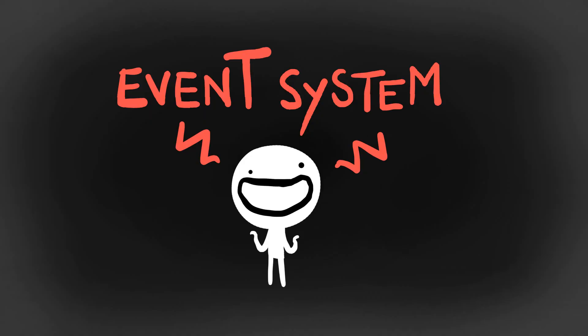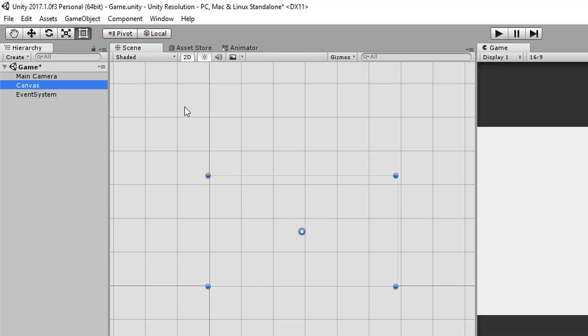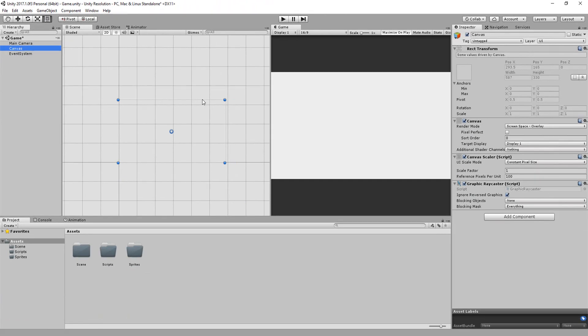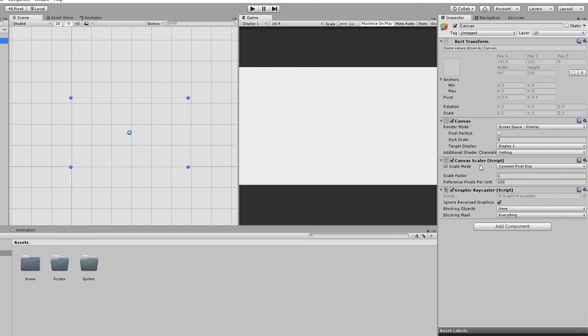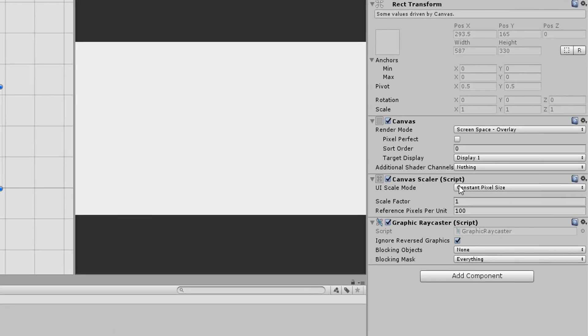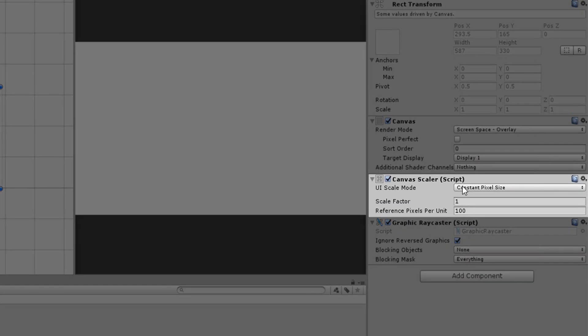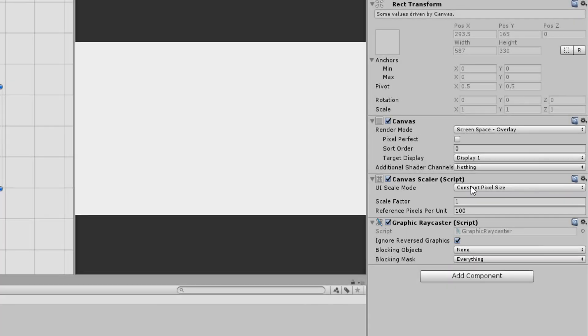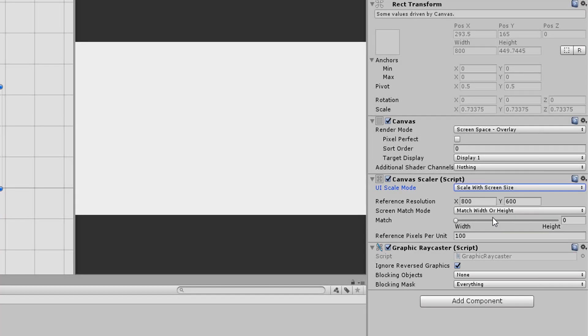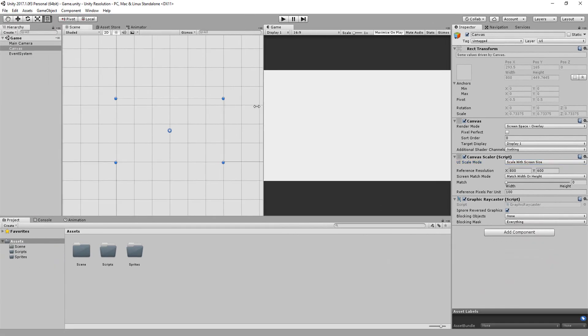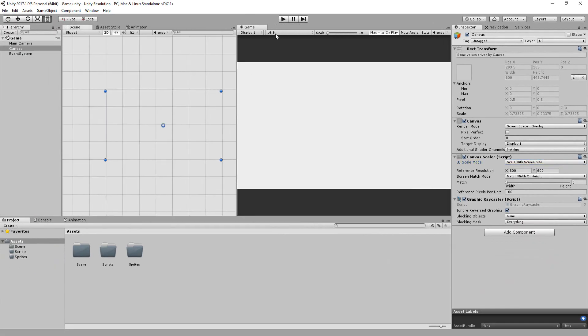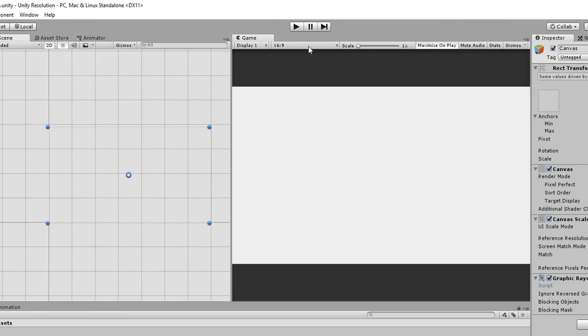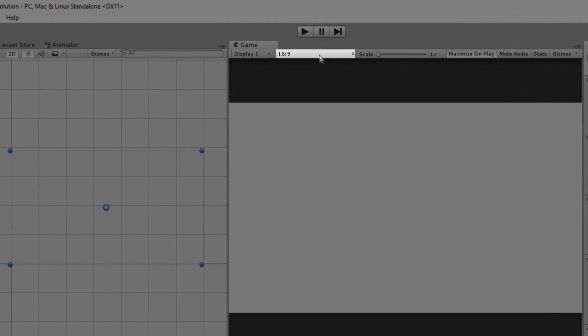Grabbing hold of my canvas, I'll now take a look at the canvas scaler component attached to it and change the UI scale mode to scale with screen size. For width and height, type out the same values as your game's current resolution, visible right here.